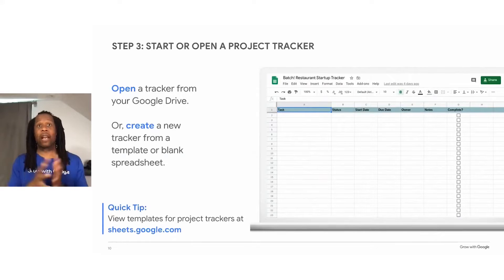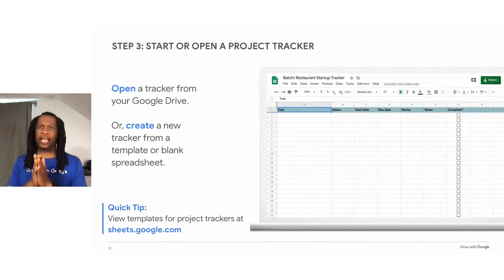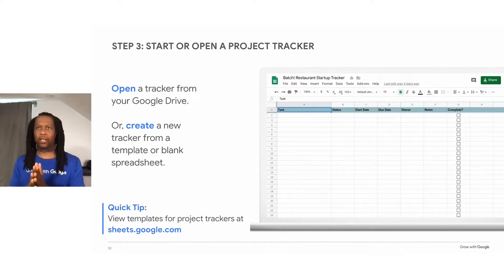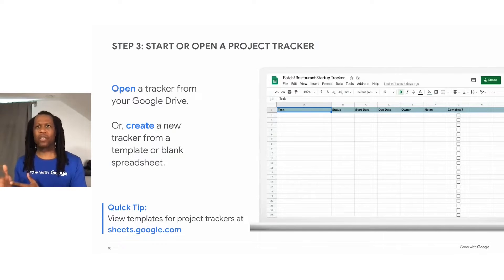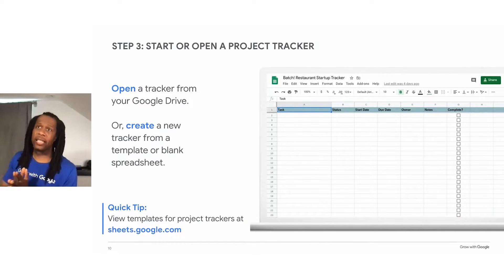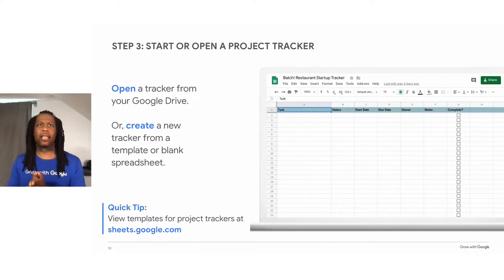So the image on the right actually shows a computer screen containing a basic project tracker that contains categories for tasks, status, start and due dates, notes, and completion field.